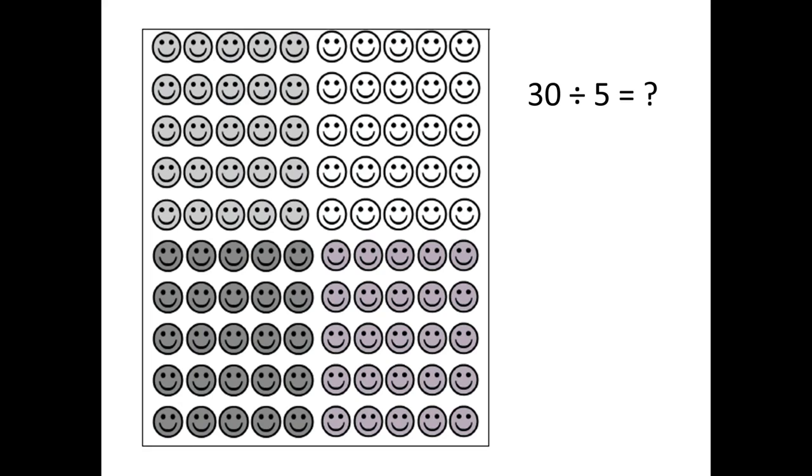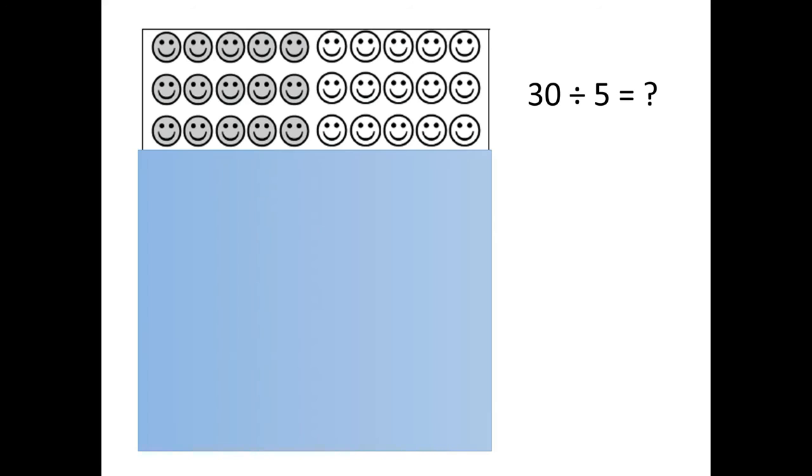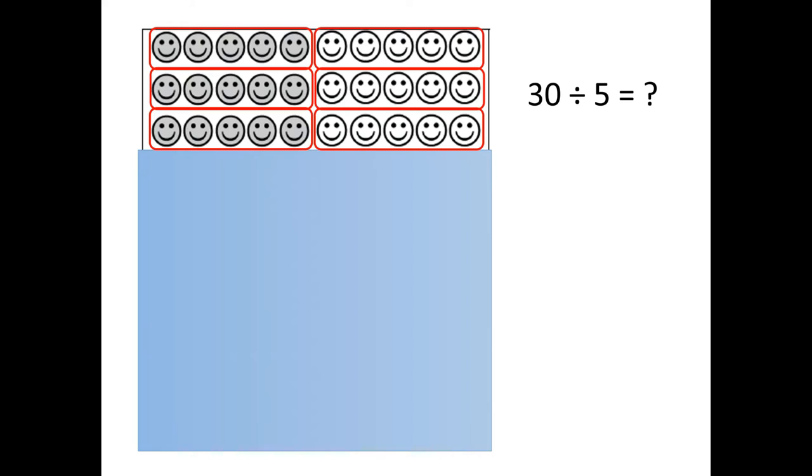If you decide you want to use the happy hundreds chart, the approach could be very similar. Again, the students can shade everything except the three rows at the top, and then they can highlight or dry erase mark groups of five, and they see that once again there are six groups of five.